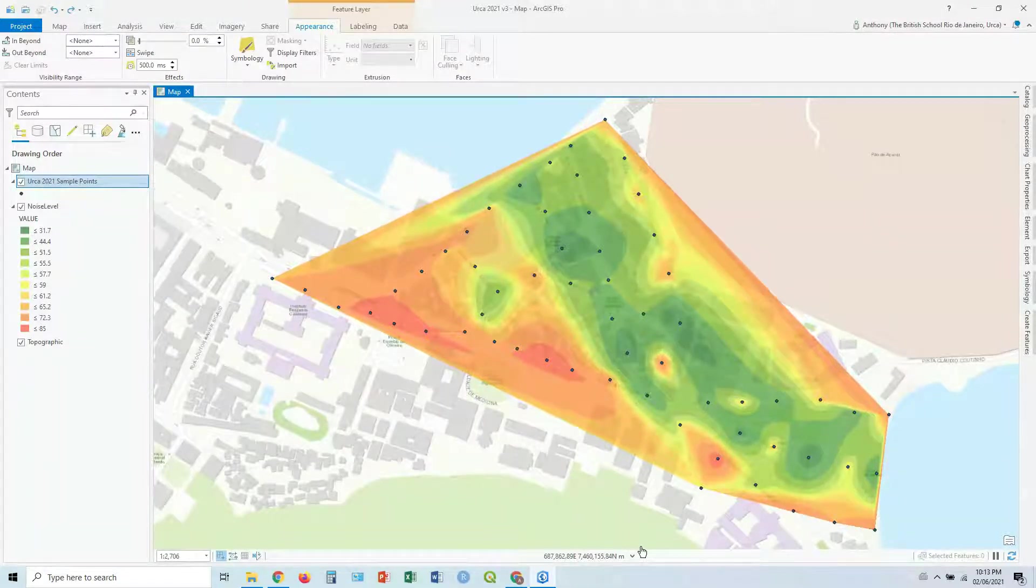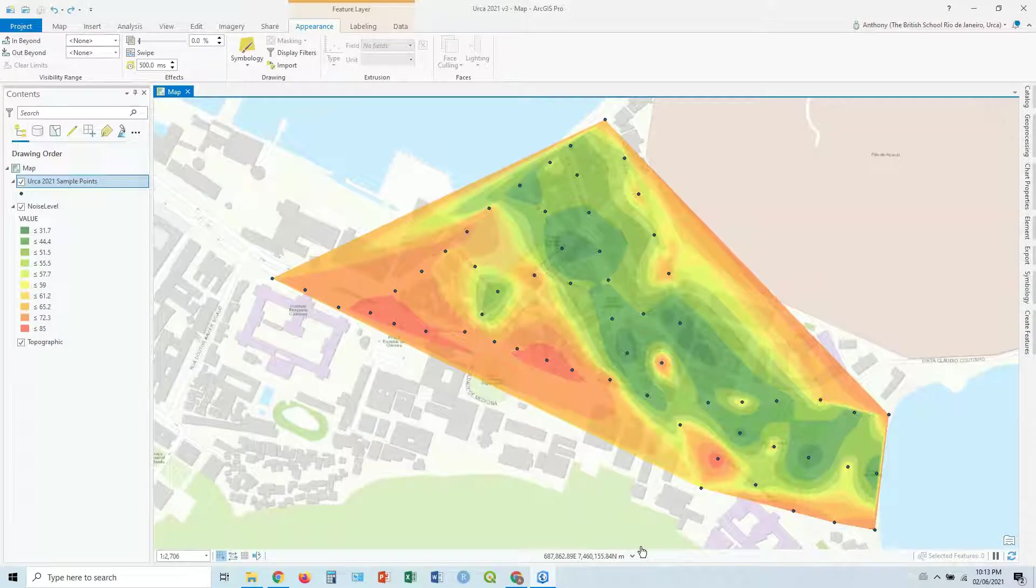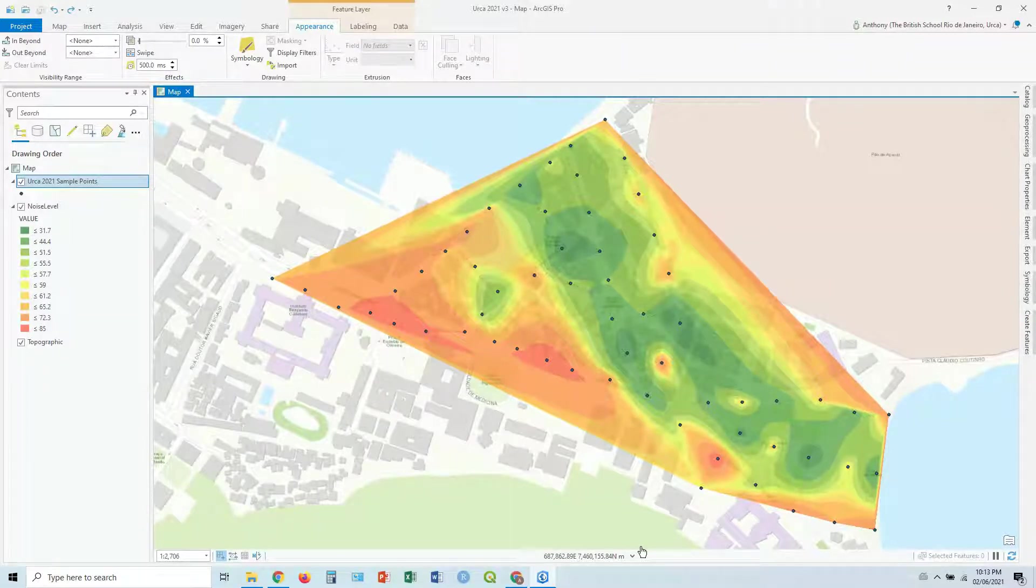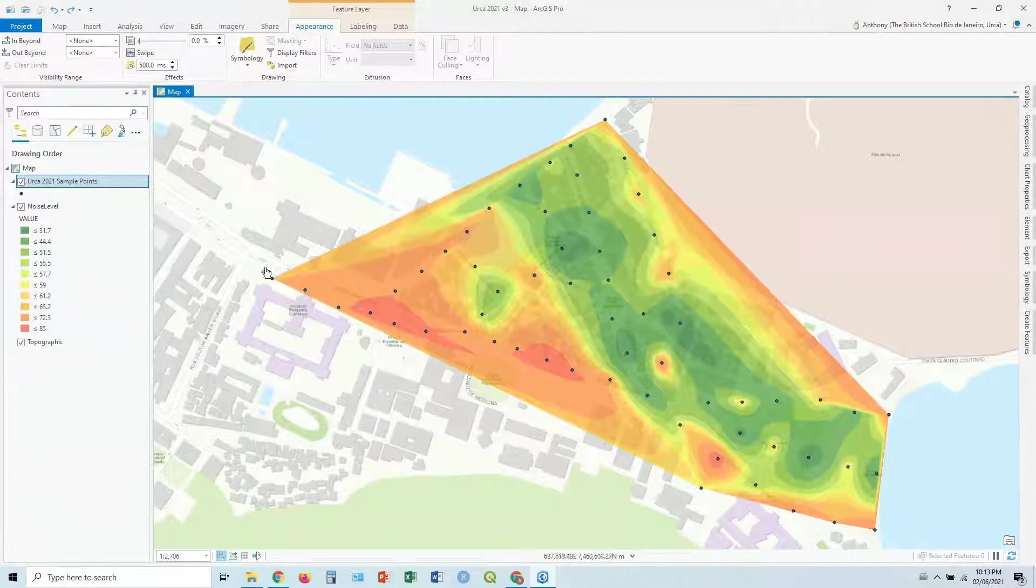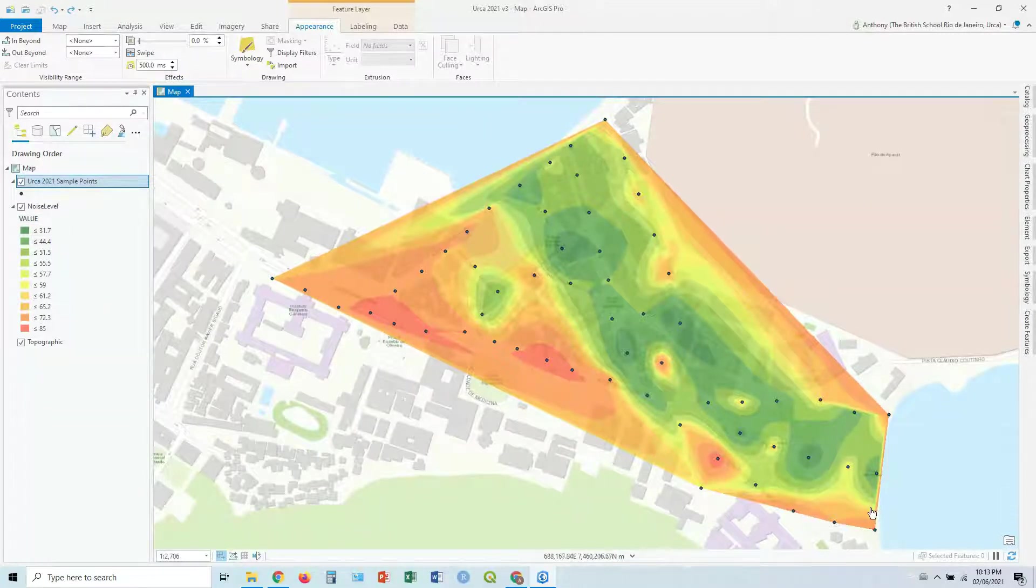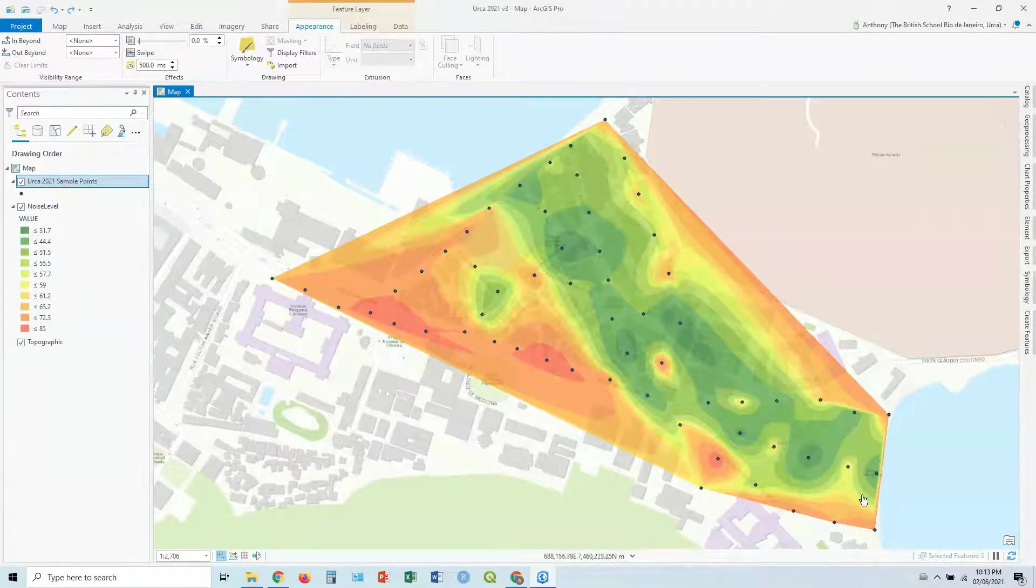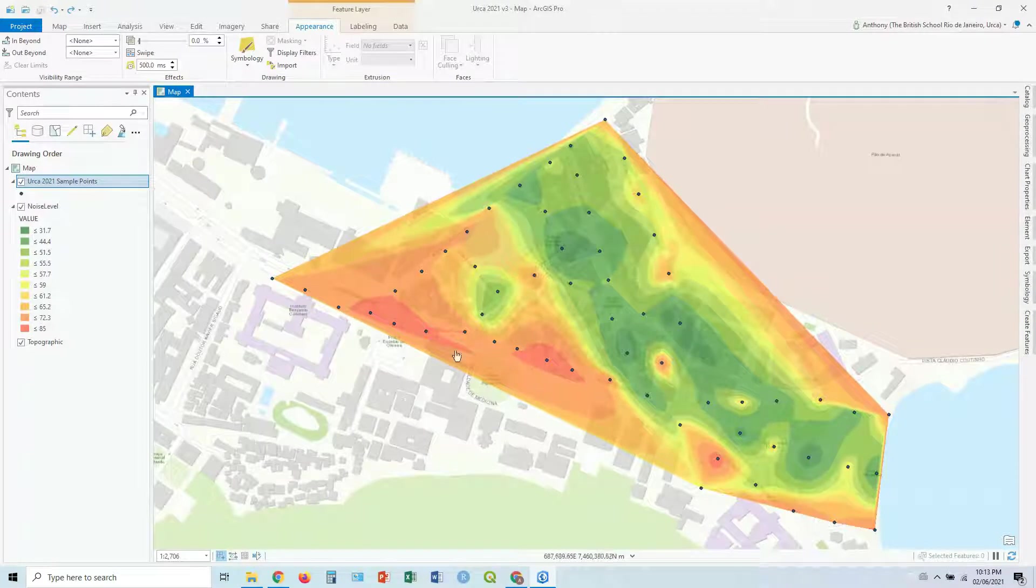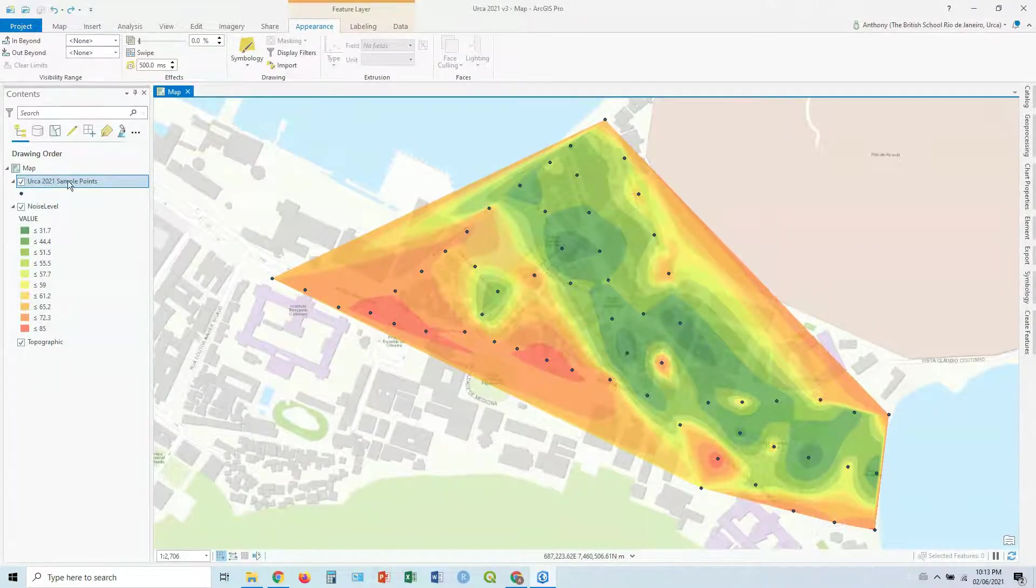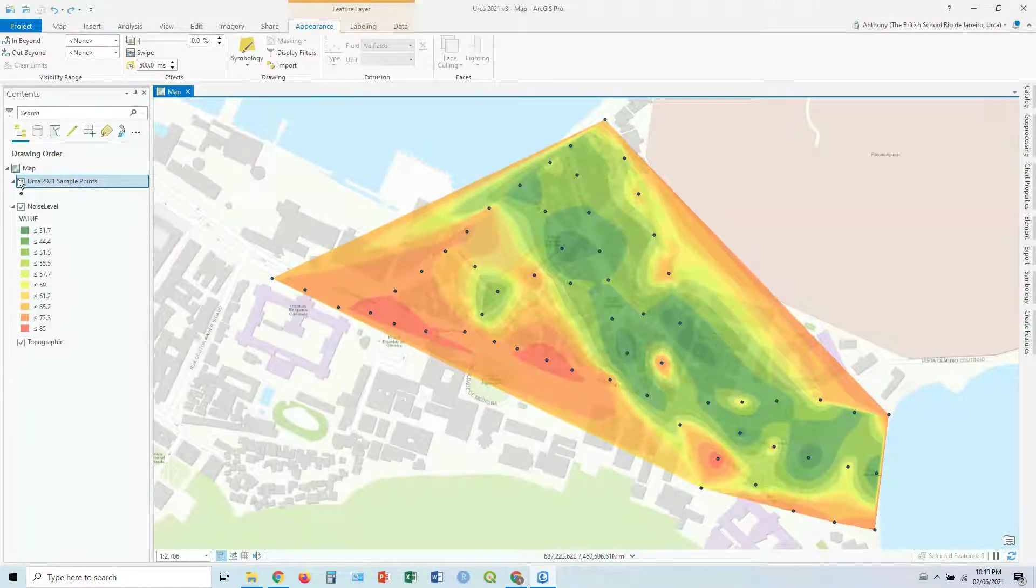We're going to continue on with the data we had from previous guides. In this case, we've got our interpolated raster of noise levels. So these colors from green to red, this image in the background, and we've still got our original points over the top.